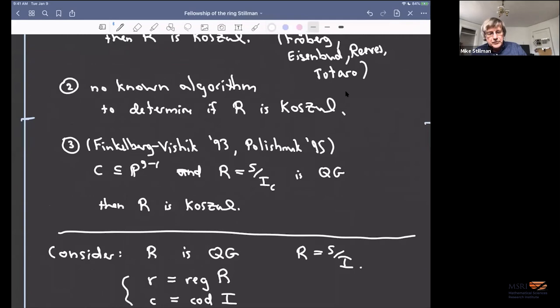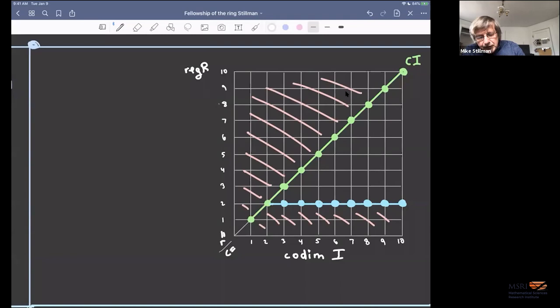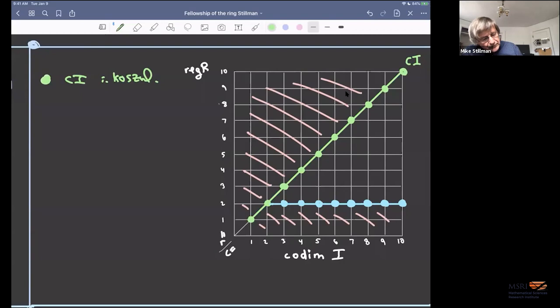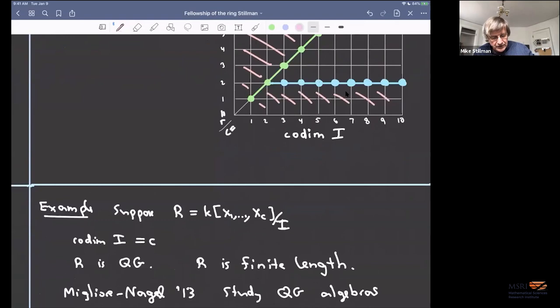Let's go through a picture. The axes are r (regularity) along columns and c (codimension) along rows. The green diagonal line is where r = c, corresponding to complete intersections, and those are always Koszul. Anything above that line can't happen because r ≤ c. The region below the diagonal is where we need to investigate.